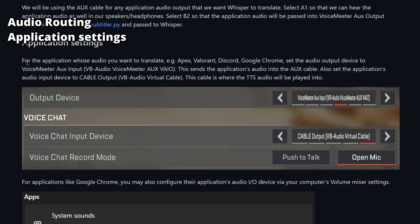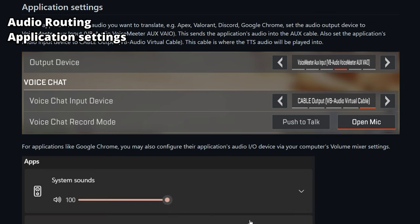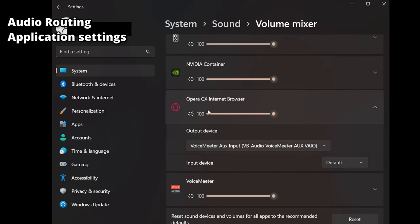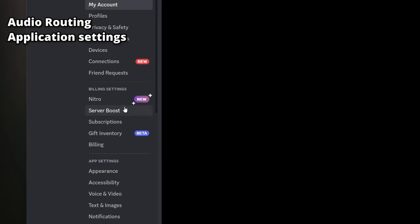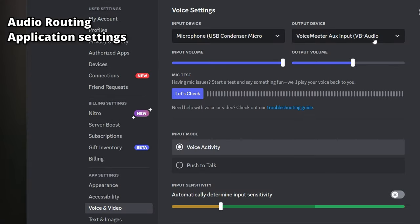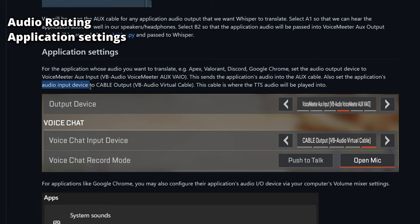For application settings, set the output device to VoiceMeeter Aux Input. For example, if you want to translate voice chat audio from Apex, that's how you set up the output device. If you want to translate audio from your Chrome browser, go to Volume Mixer, click on your browser, and set the output device to VoiceMeeter Aux Input as well. For Discord, go to User Settings, then Voice and Video, and set the output device to VoiceMeeter Aux Input. Basically, any application you want the Python program to listen to and translate should have its output set to VoiceMeeter Aux Input.